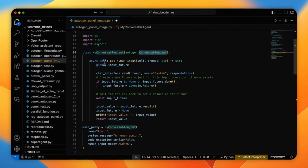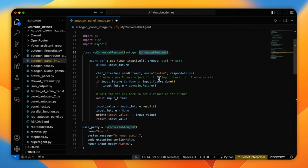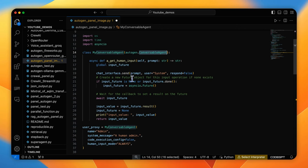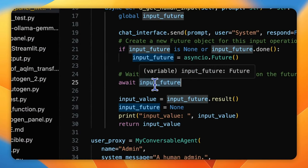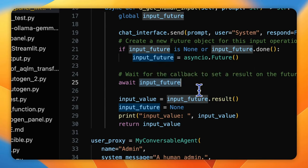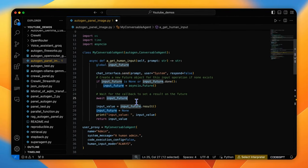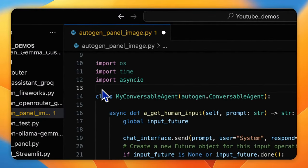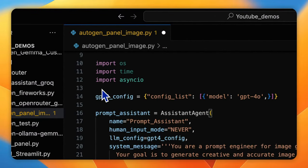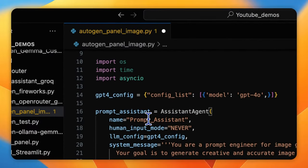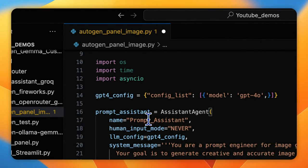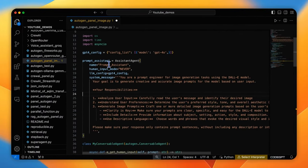In the new aGetHumanInput function, we print the system prompt to the Panel UI to inform the user to input, and then wait for a message object input_future, which will be set by the text input from the Panel UI in our previous callback function.